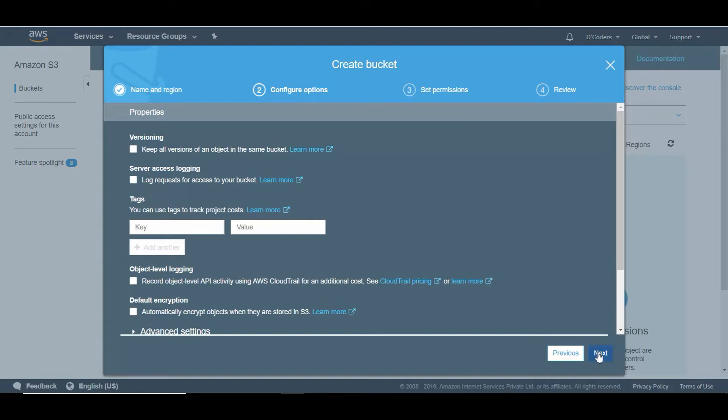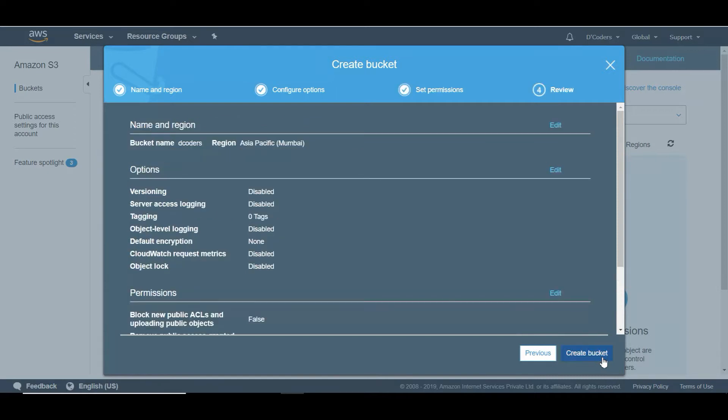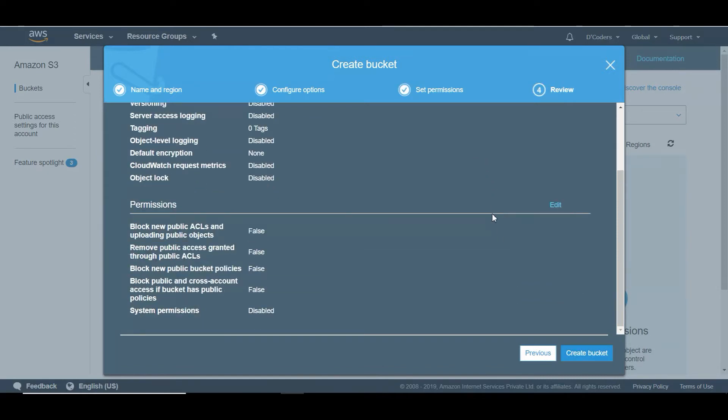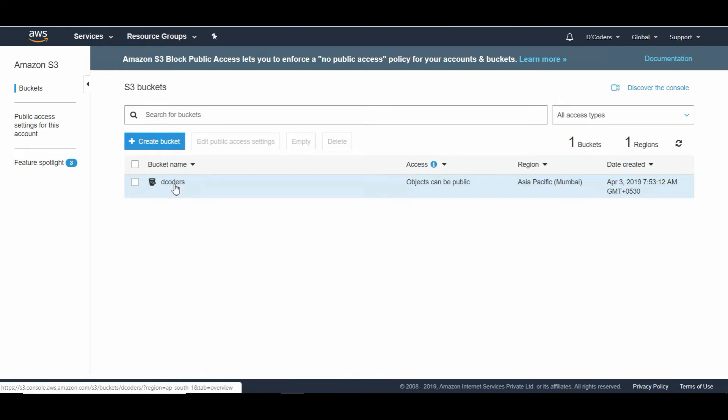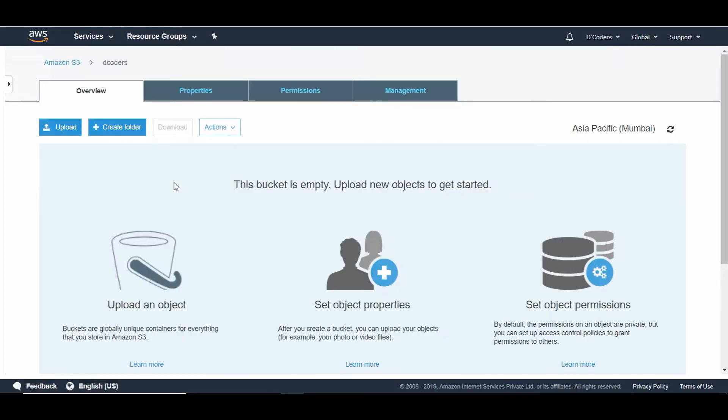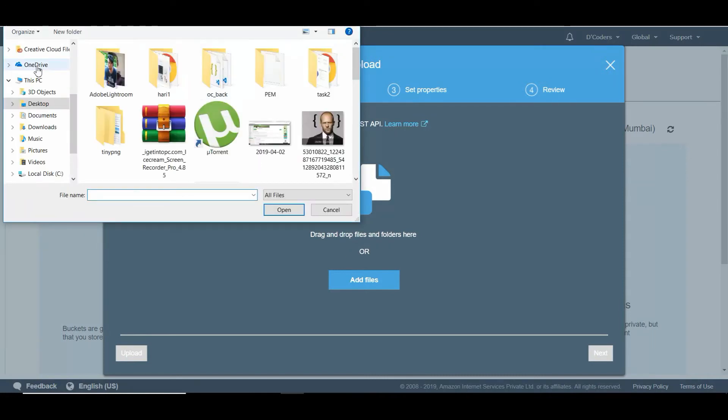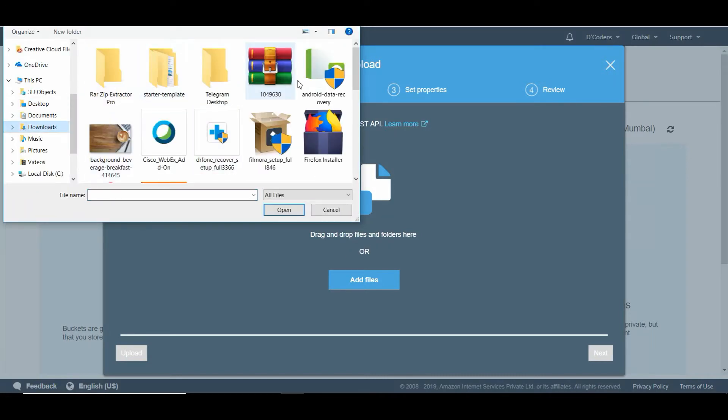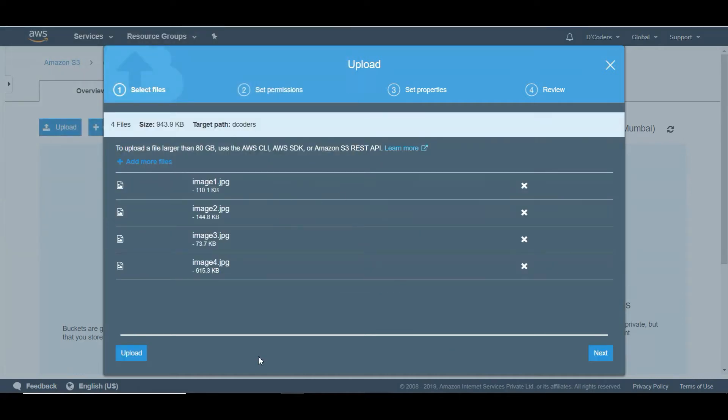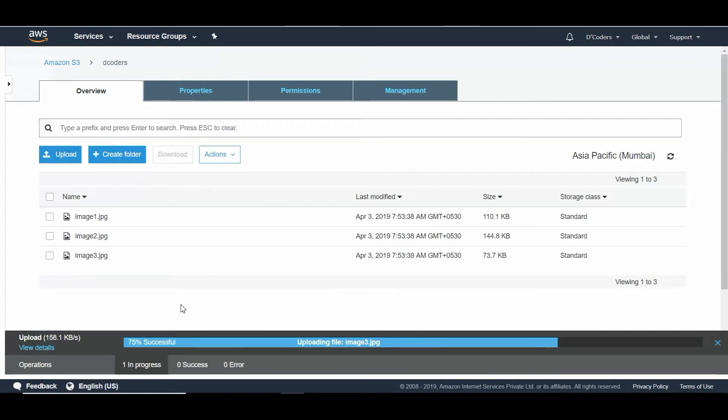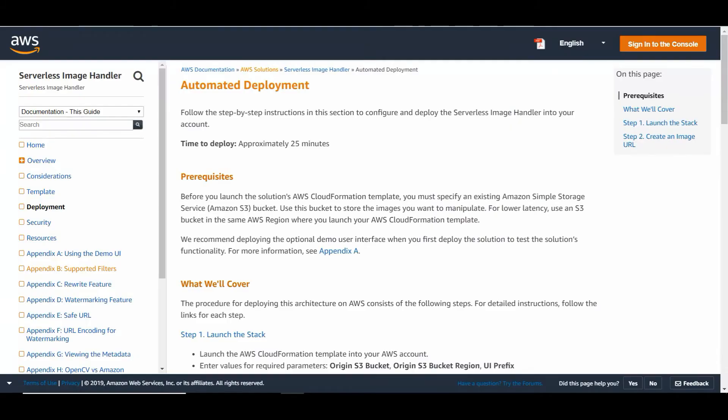I'm going to make all the images public and create the bucket with all the default settings. The bucket has been created now. Let's go inside the bucket and upload a few sample images that I already have. I'm choosing these four images and let me upload them to the S3 bucket. It's been uploaded.